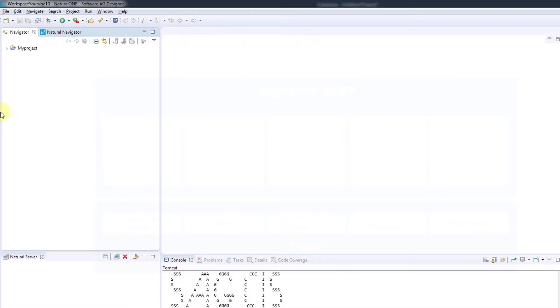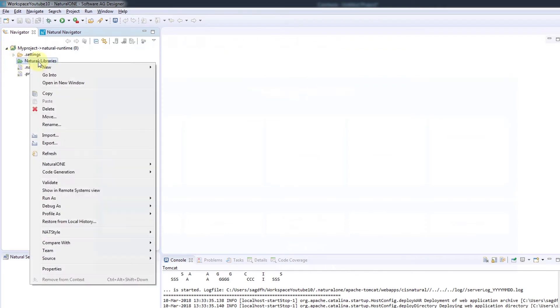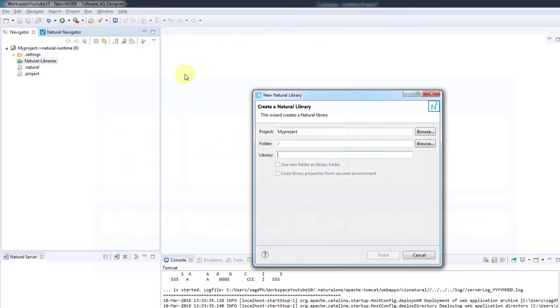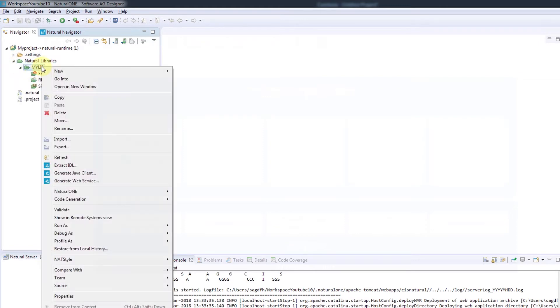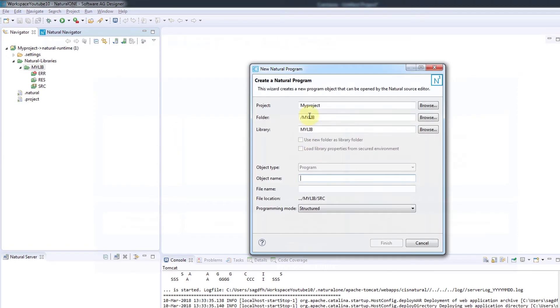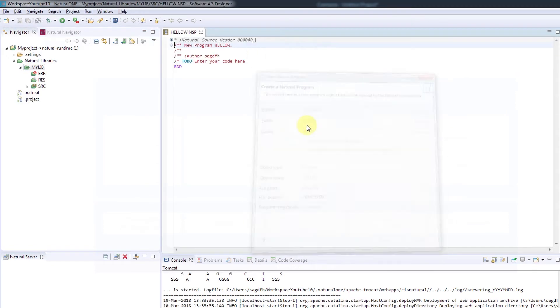Inside this project we'll create a new natural library by right-clicking New, Natural Library, My Lib and Finish. Then inside that library folder we'll create a new source in the folder SRC, in our case a program called Hello World. And Finish. Now we're ready to start programming.